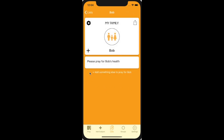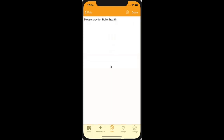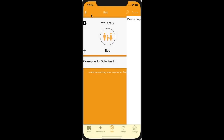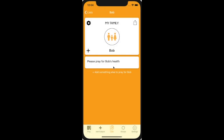When you've added things to pray, you can also tap in and press the trash can icon to delete it if you want to at a later stage, or to edit the text.